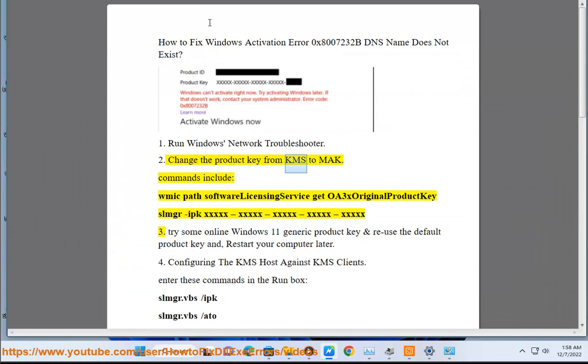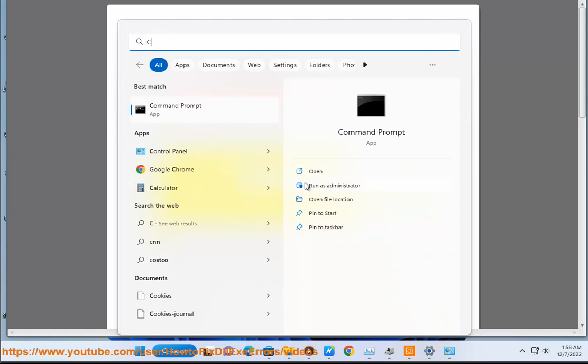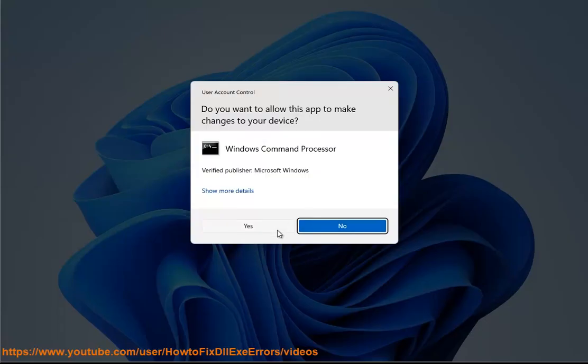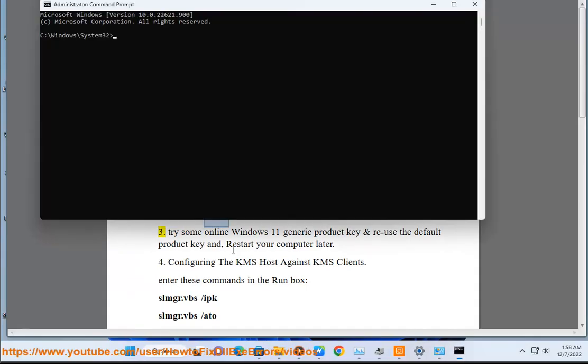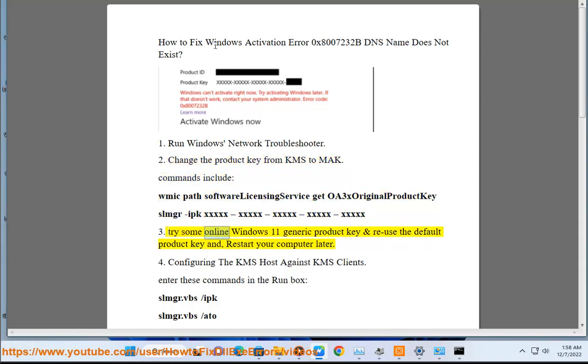Change the product key from KMS to MAK. Commands include: wmic path SoftwareLicensingService get OA3xOriginalProductKey, slmgr /ipk xxxxx-xxxxx-xxxxx-xxxxx-xxxxx. Try some online Windows 11 generic product key.